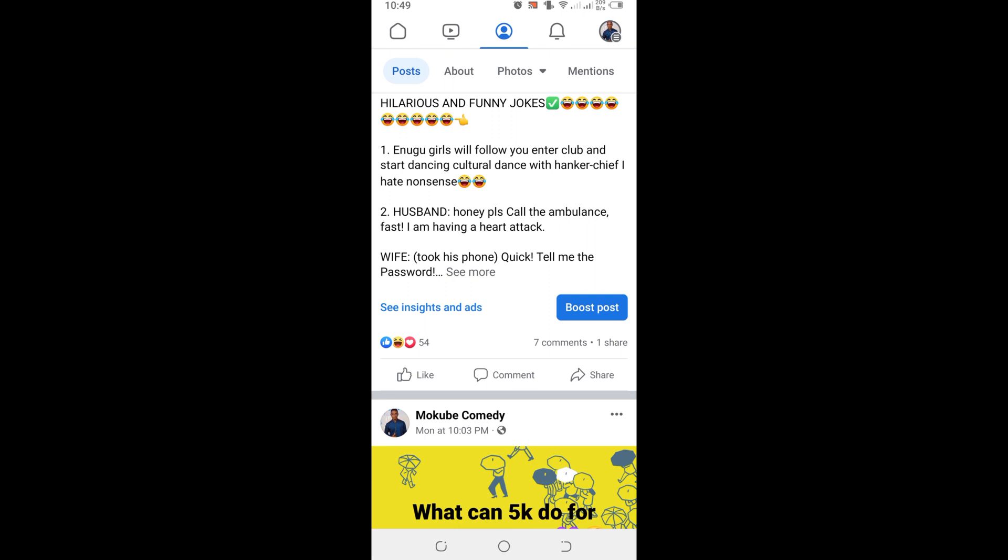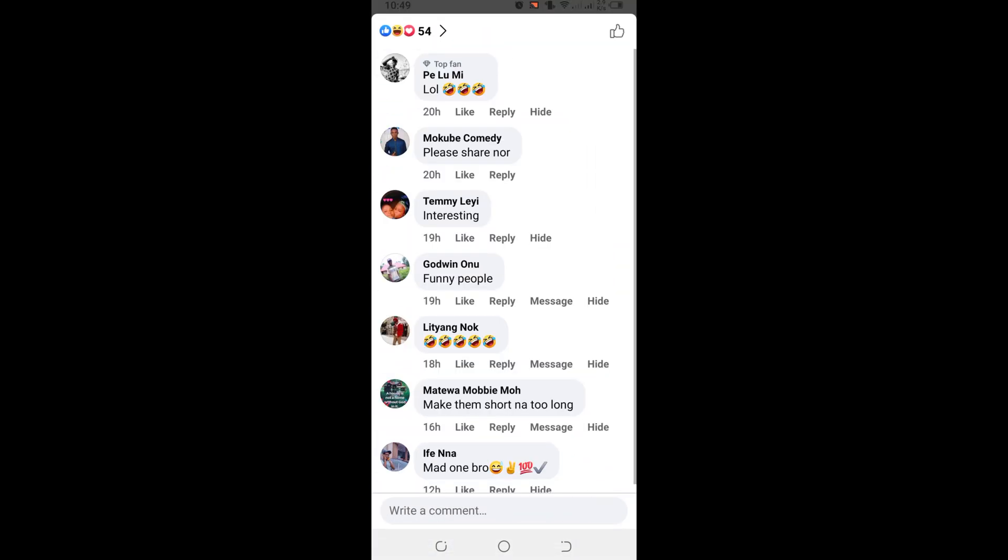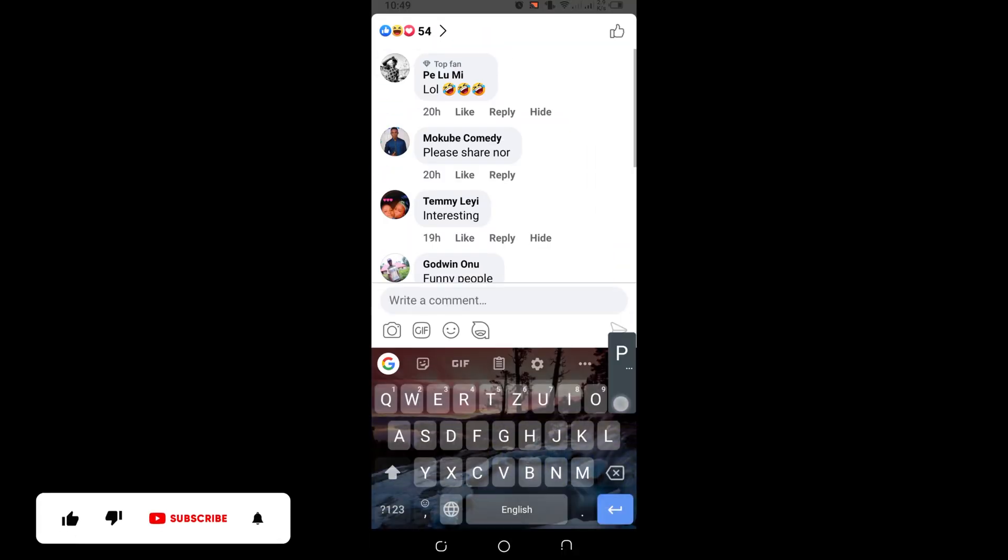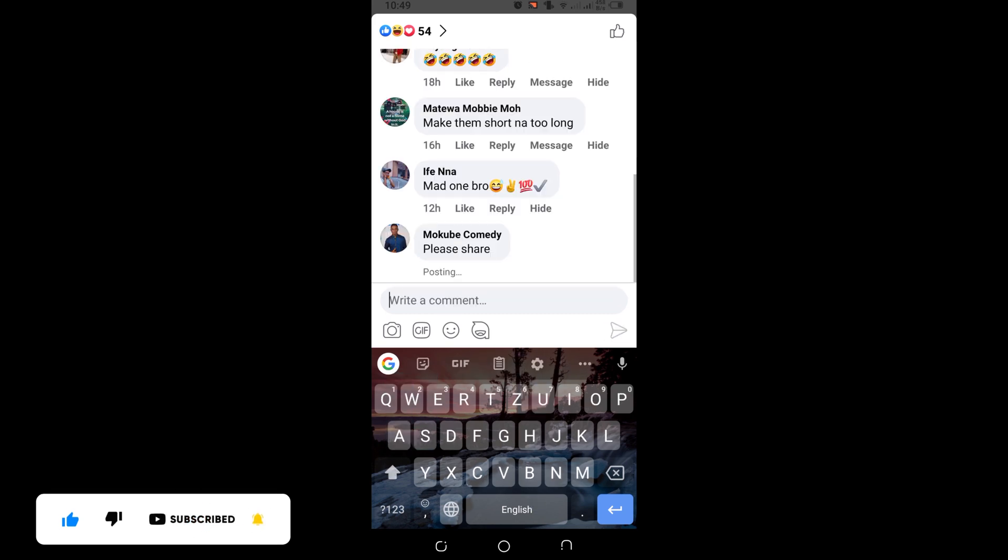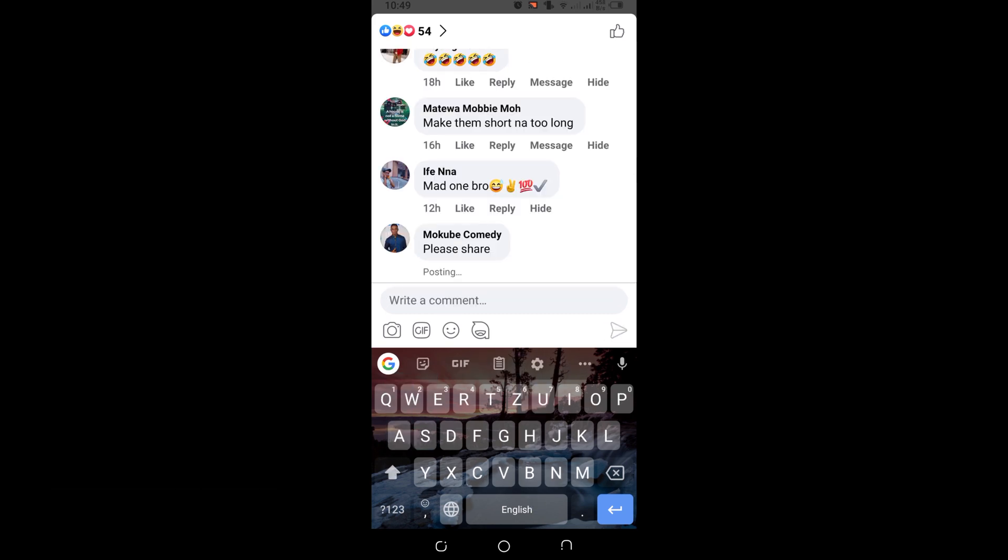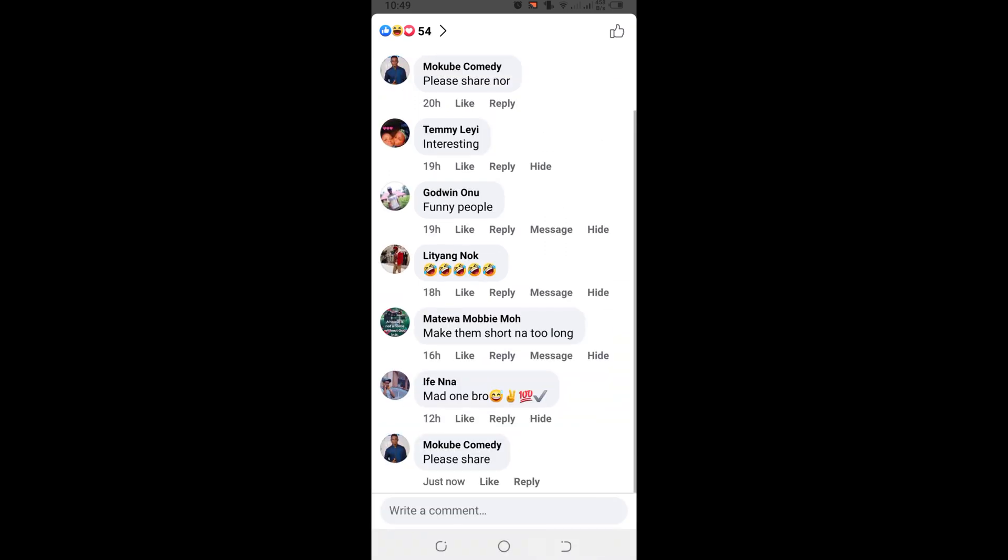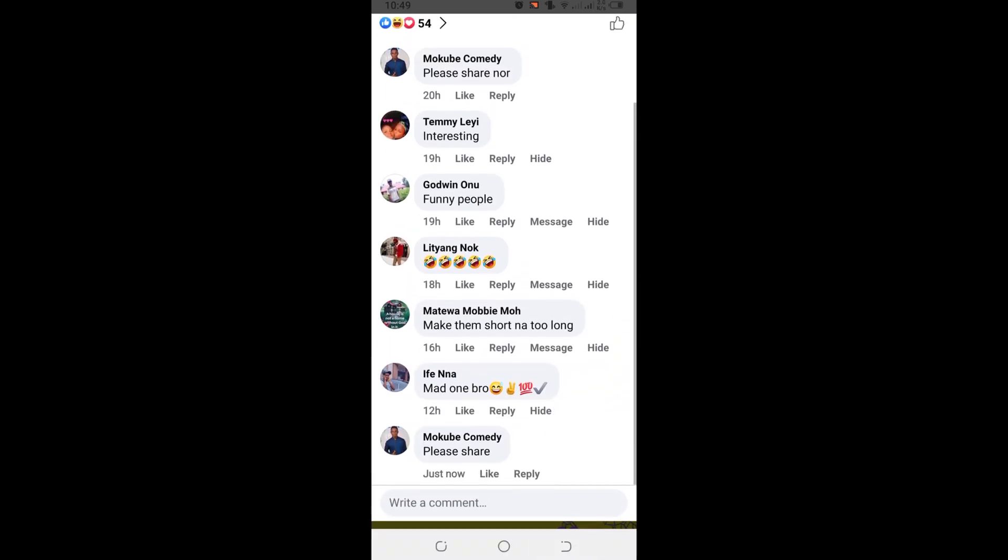So guys, you can see for the moment my page cannot pin a post. As you can see, that's it.